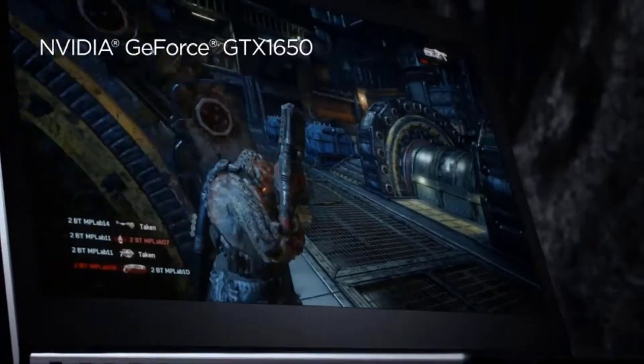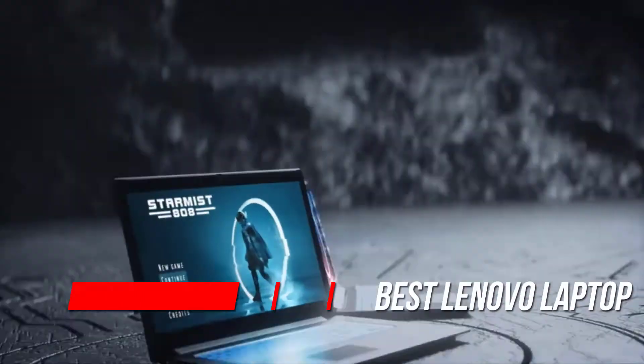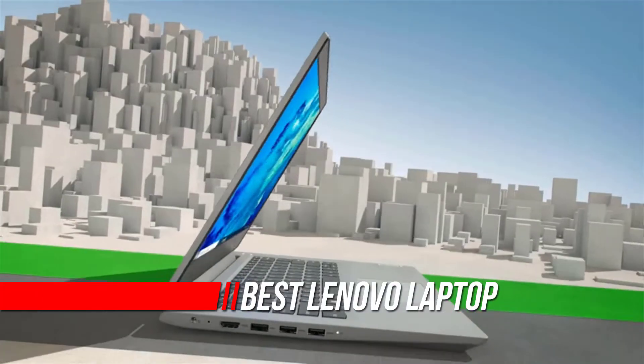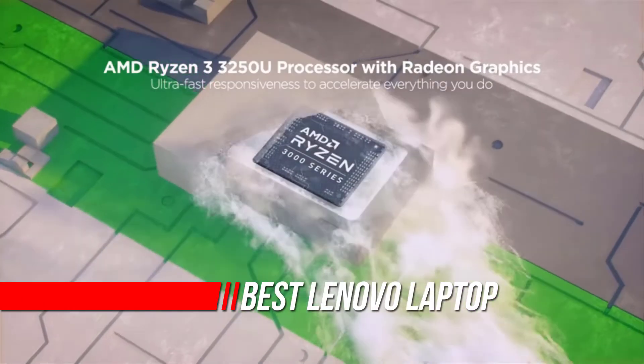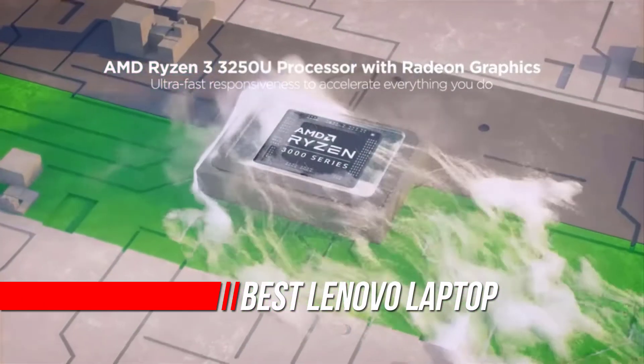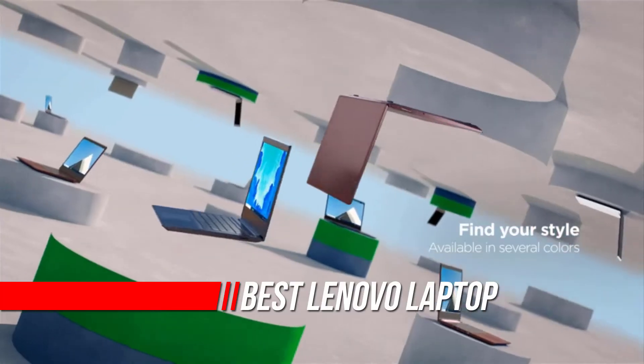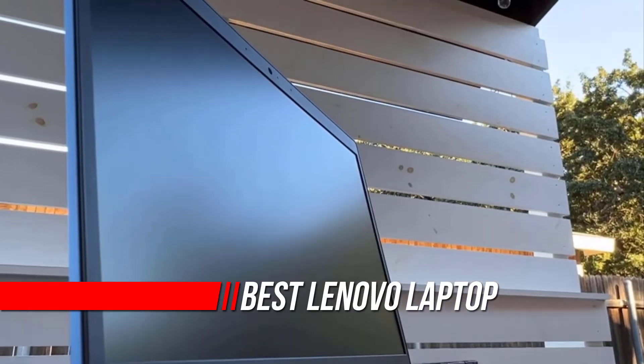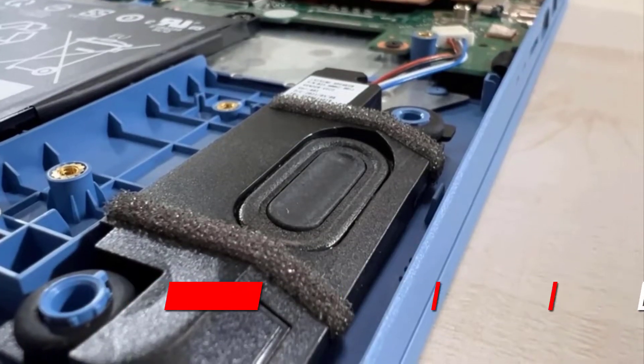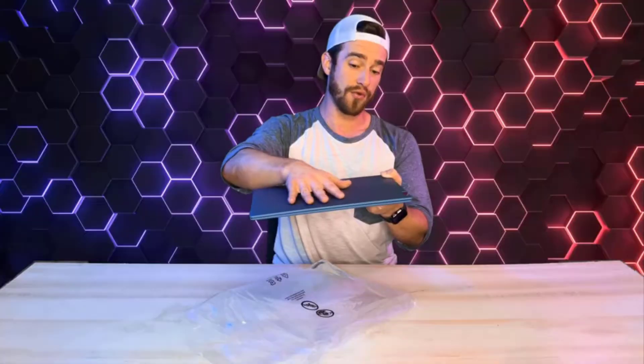The best Lenovo laptops consistently rank near the top of our overall best laptops rankings, from the excellent ThinkPad business laptops to the sleek Yoga notebooks and affordable IdeaPad laptops. Lenovo offers something for all types of laptop users.